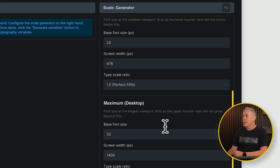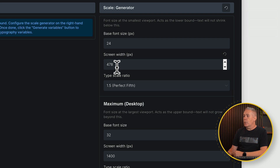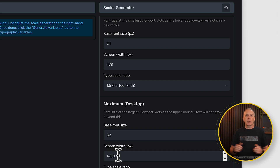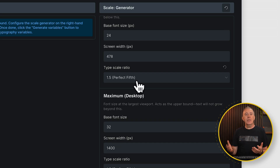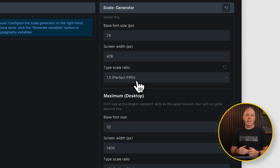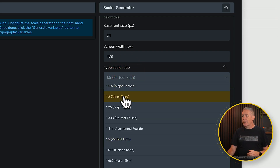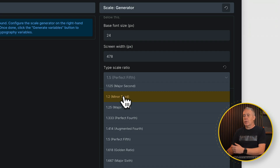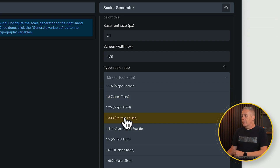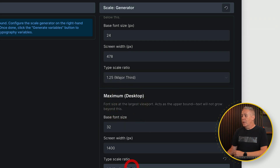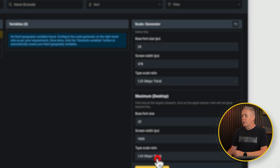I've also set up my screen widths — we're saying the smallest is 478 pixels wide and my largest is 1,400 pixels wide. I like 1,400 pixels for the width of my actual layouts. Then you've got your type scale ratio, which basically sets the difference between each of the sizes — between your small, medium, large, and so on. You've got the perfect fifth, major second, minor third, and so on. The bigger or smaller the jump, you choose the according type scale ratio. We're going to leave this to the major third here, and we'll come back and change those so you can see the difference.